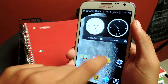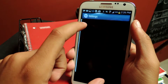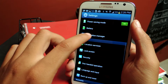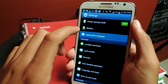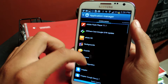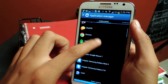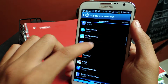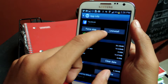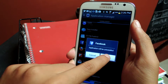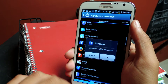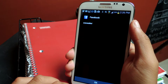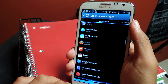To take this off, you're gonna have to uninstall the app. Go to Application Manager, scroll down to Facebook, tap Facebook, uninstall, okay — and that's it.